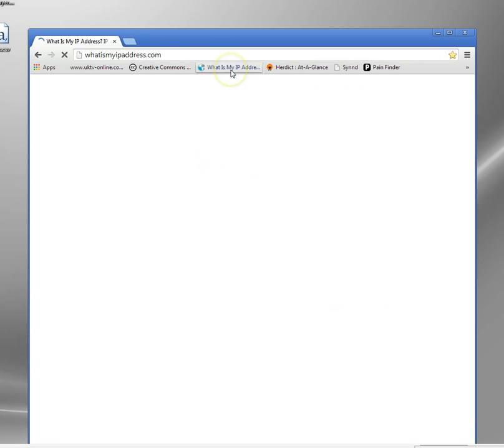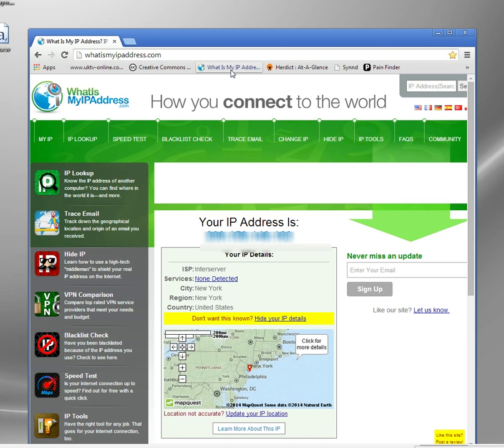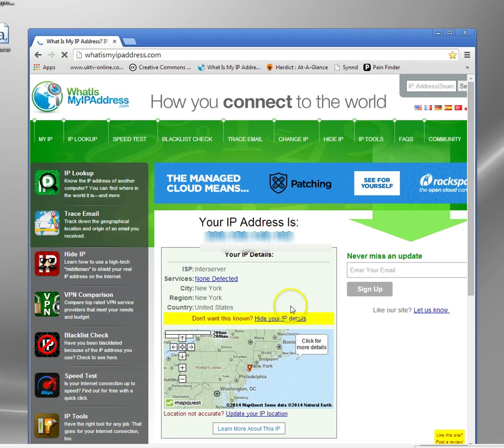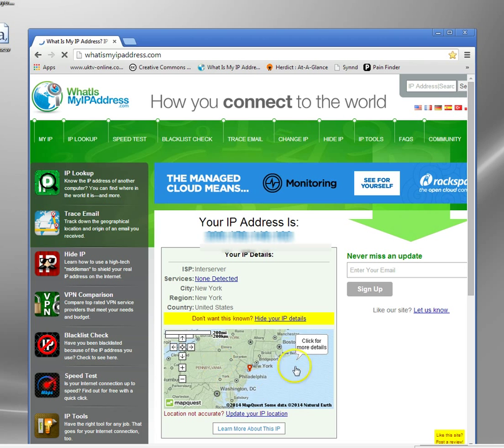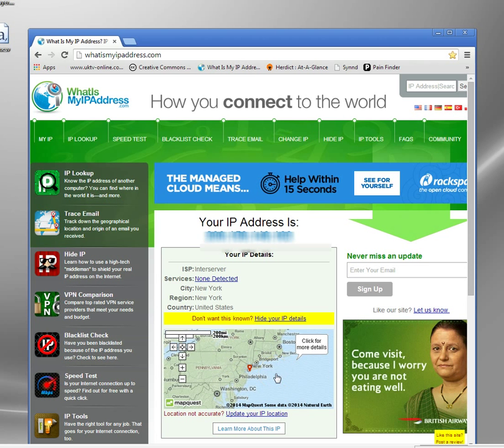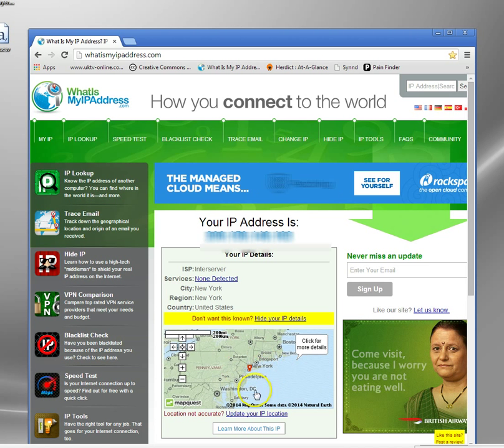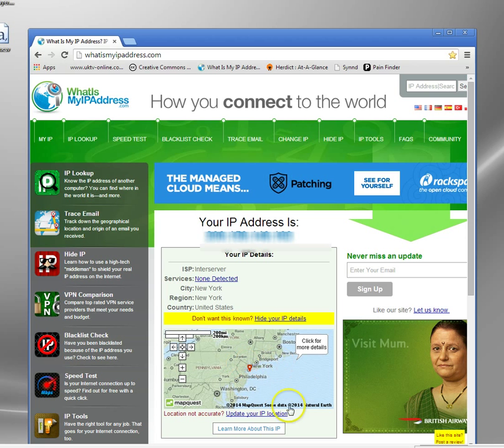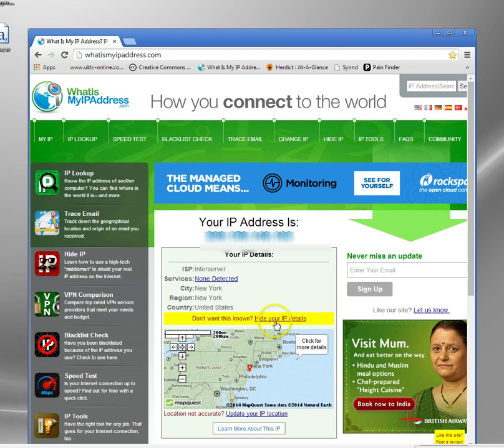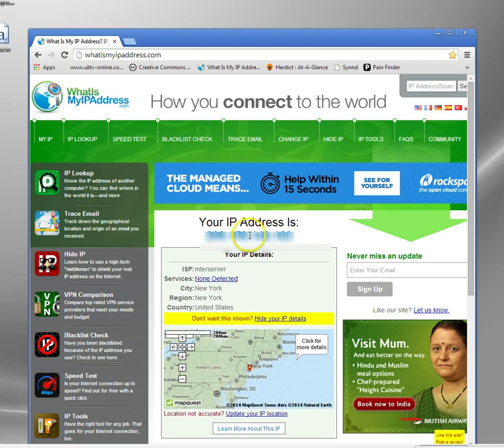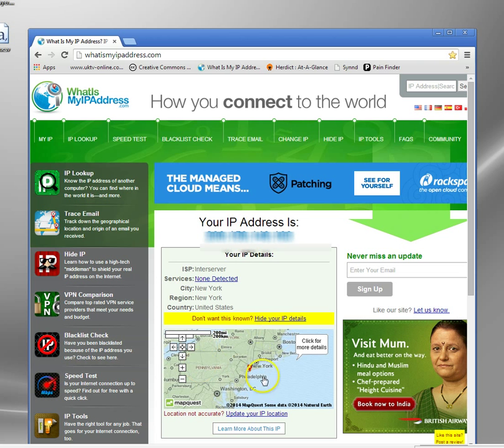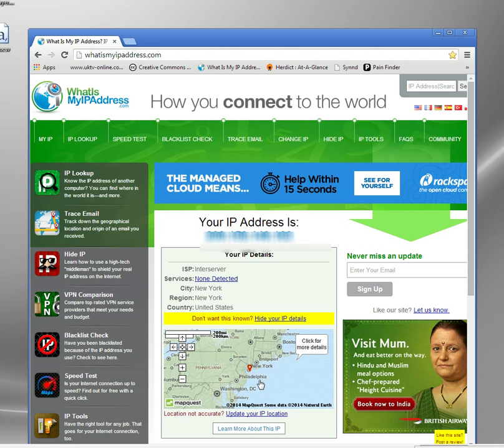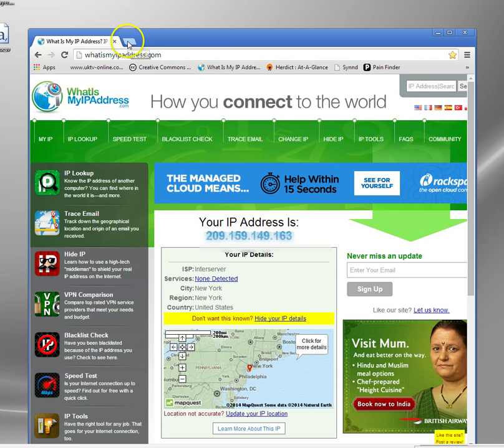This time I'm going to go to that whatismyipaddress.com. And now can you see the location here has switched me up into New Jersey by New York here. So my IP address up here has changed. Sorry, I blurred that out. But hopefully you can see by the picture here that this website now thinks I'm in America.